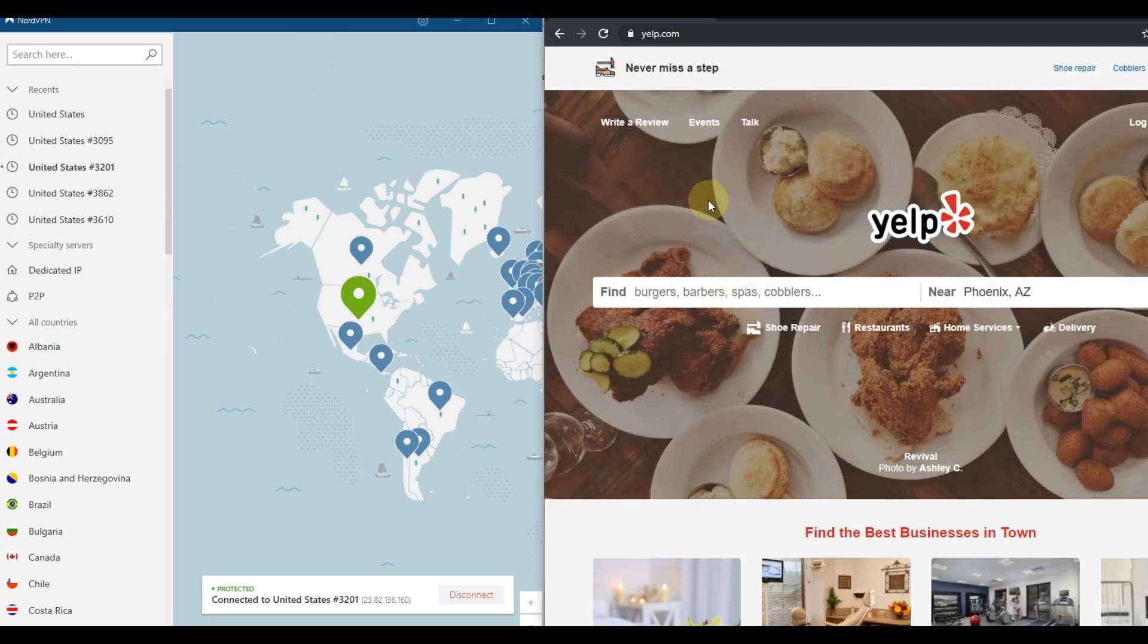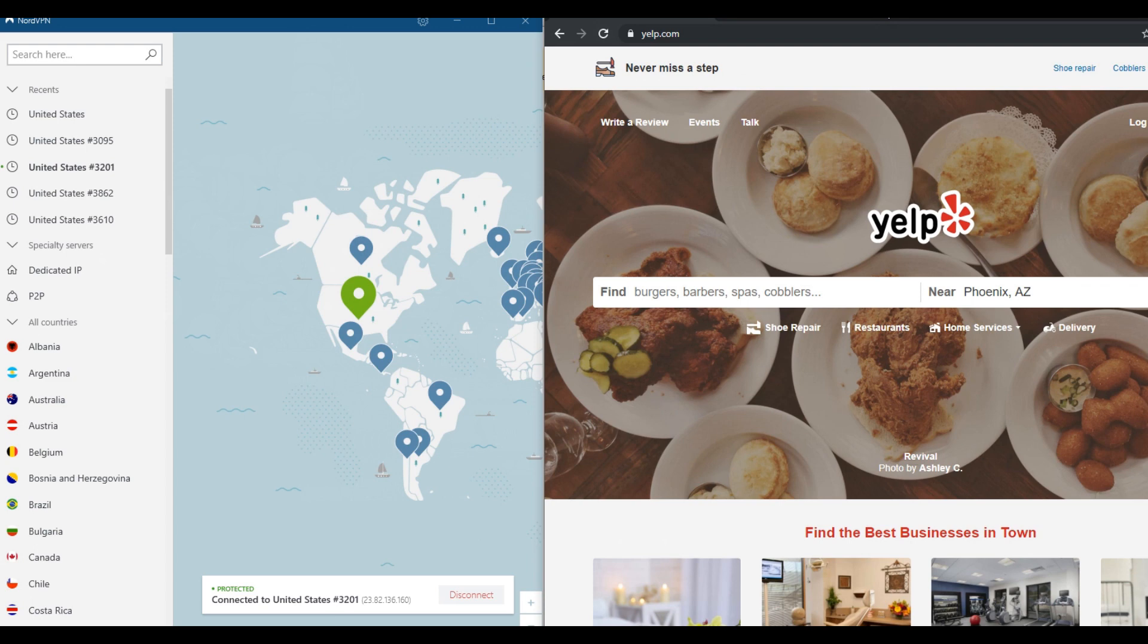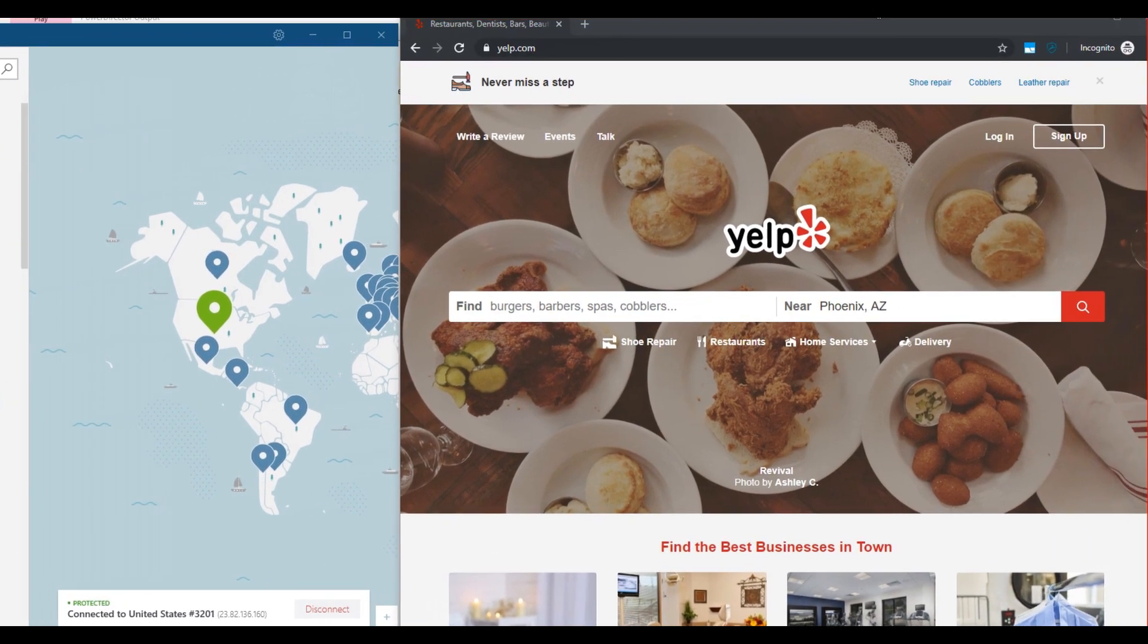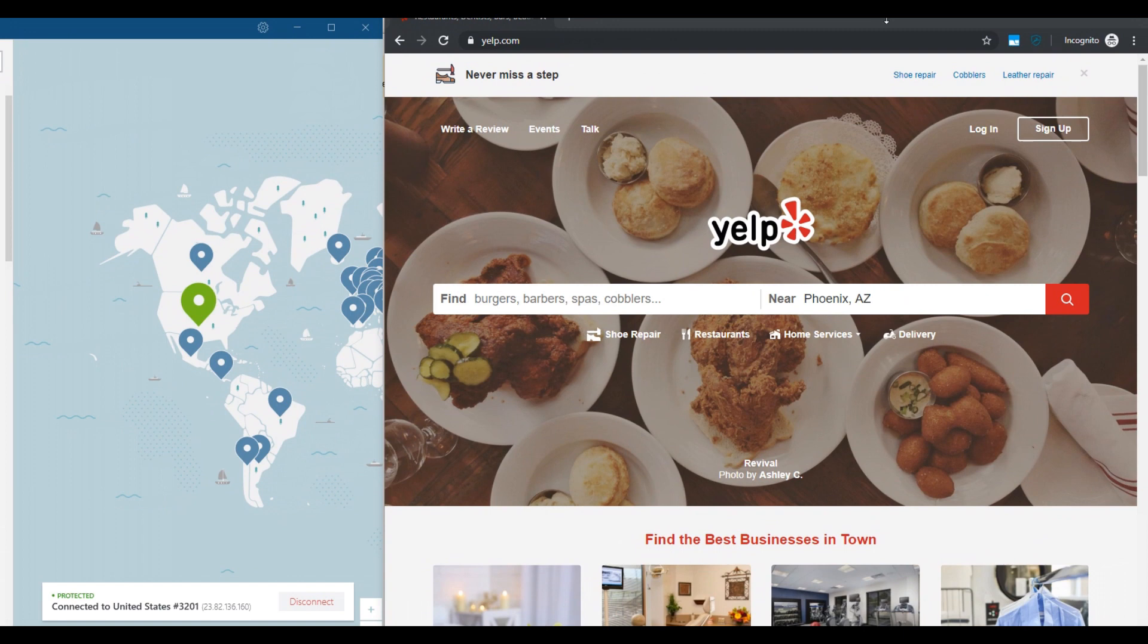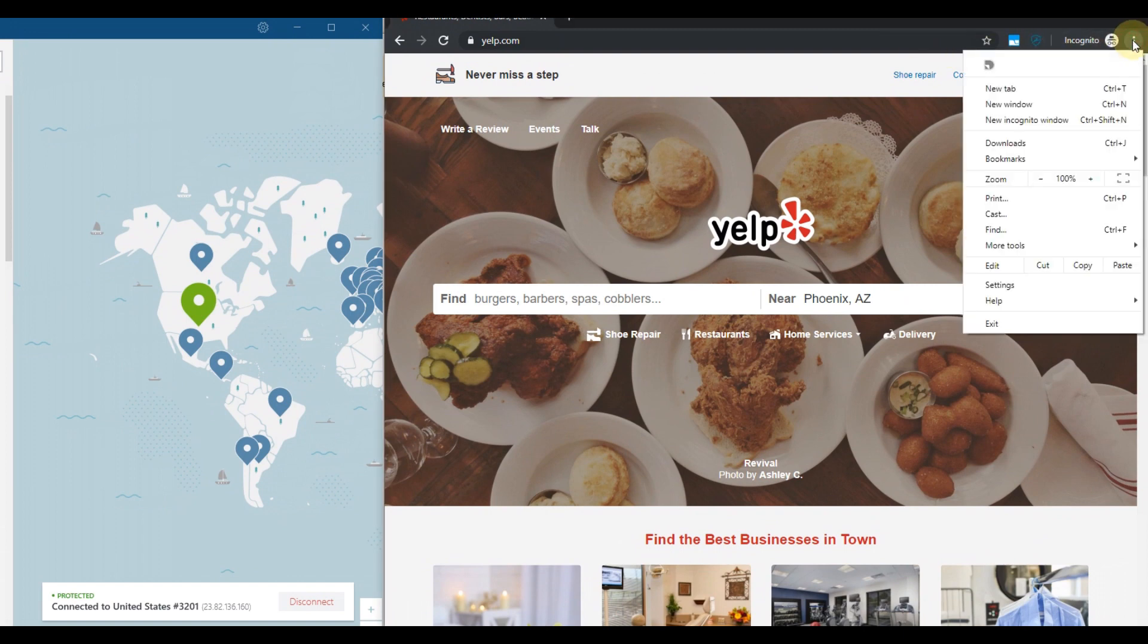What could also be a problem is that you have some chunk left in your browser history. So you can go, usually here, let's say on Chrome you go here and go to the settings.